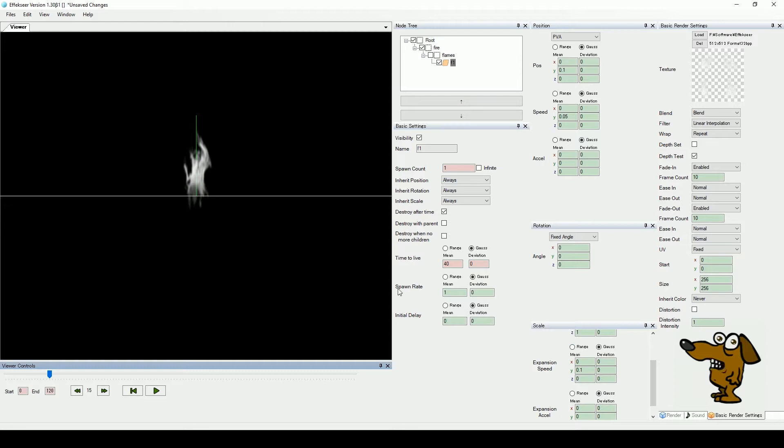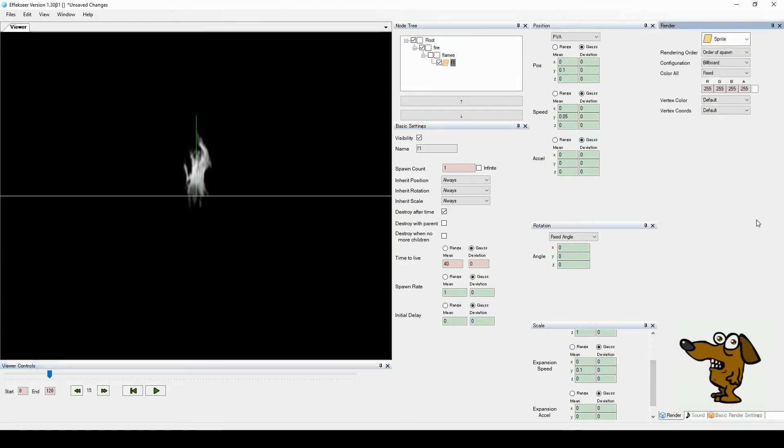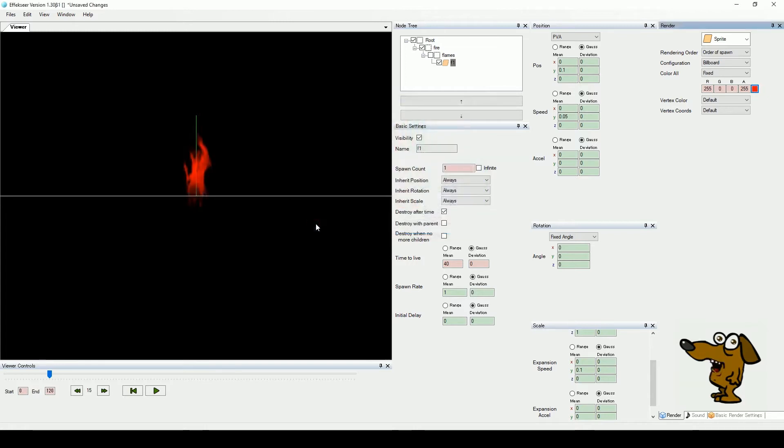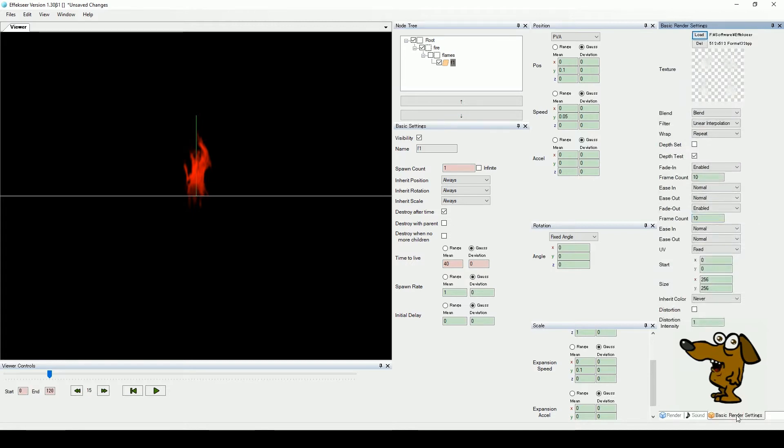Now select the render tab and give the flame a nice red color. We are using a fixed color here, but feel free to experiment with color deviations. In the basic render tab, set the blend mode to additive.